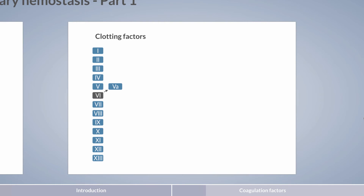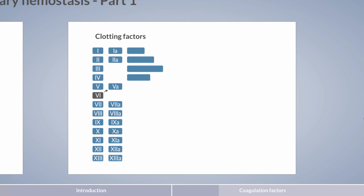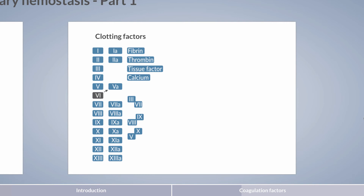Factor V is not the only factor with two different forms. Most factors have an inactive and active form, with active forms indicated by a small 'a'. Some factors are also identified by a common name, especially the first four factors. The term fibrin is used for factor I and thrombin for factor II. Factor III is also known as tissue factor and factor IV as calcium. The topic becomes more complicated considering that some factors occur as a complex, which are also assigned other names. But don't worry — we'll take you step by step through this topic.